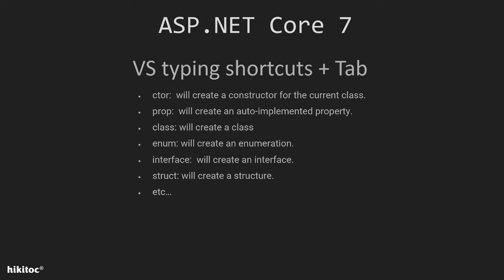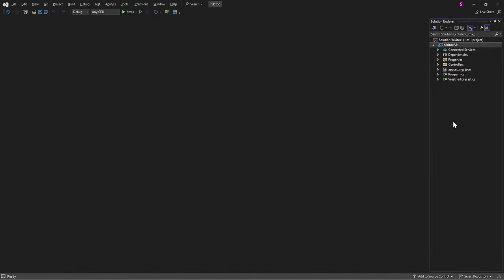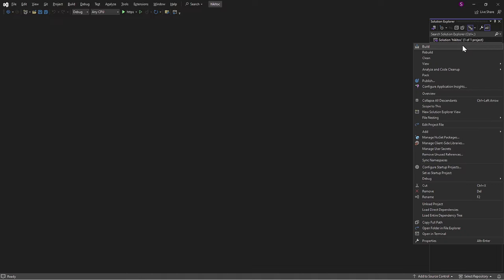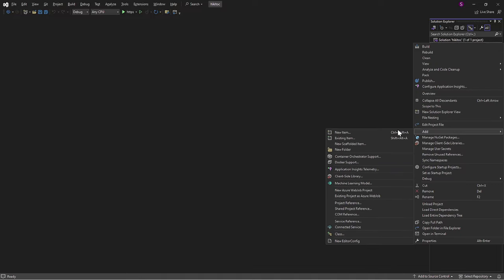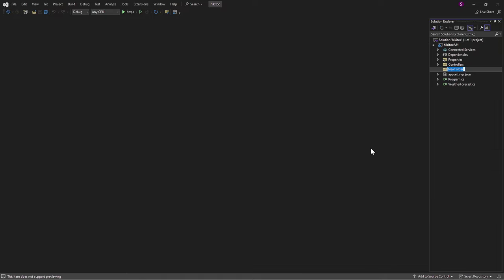These are the shortcuts I'll be using throughout this course to create properties, classes, constructors, and so on. In Visual Studio, within our project, let's create a folder named Model.